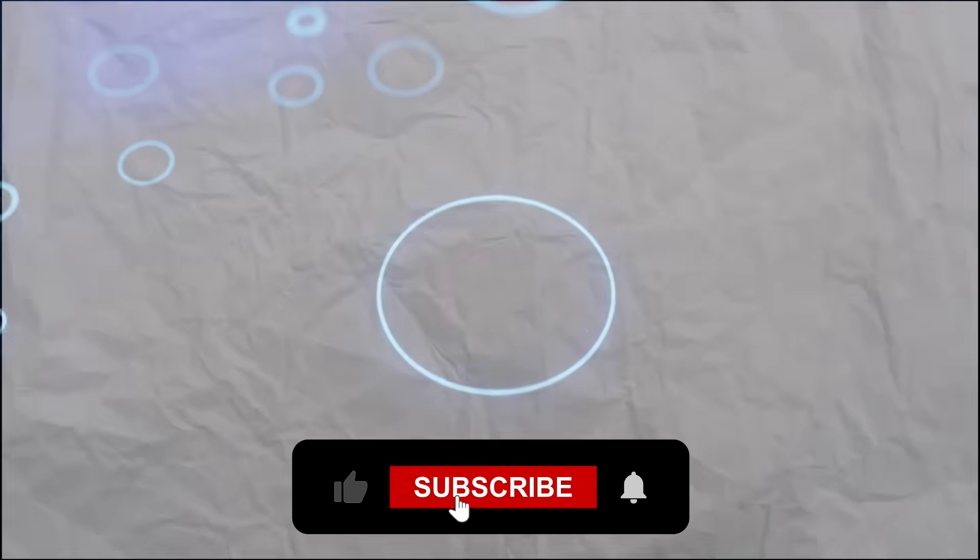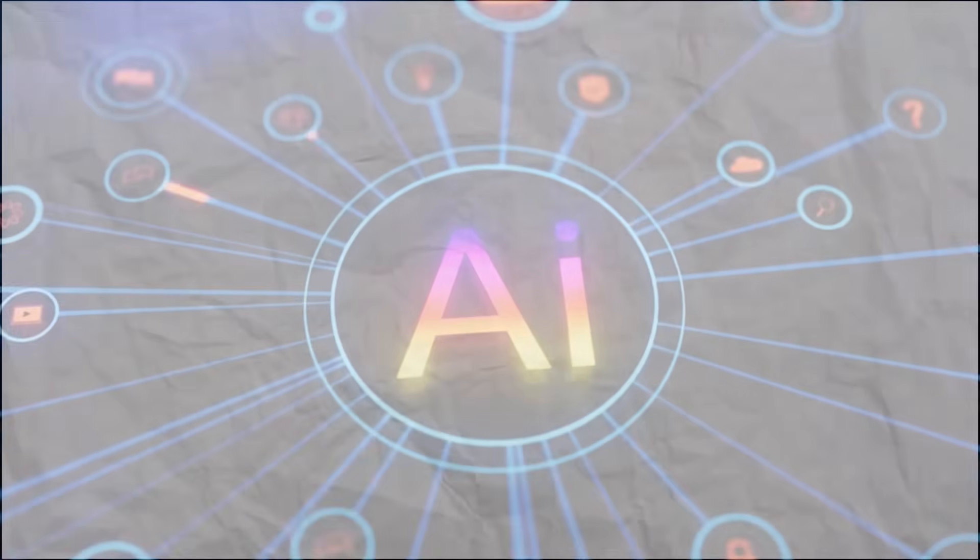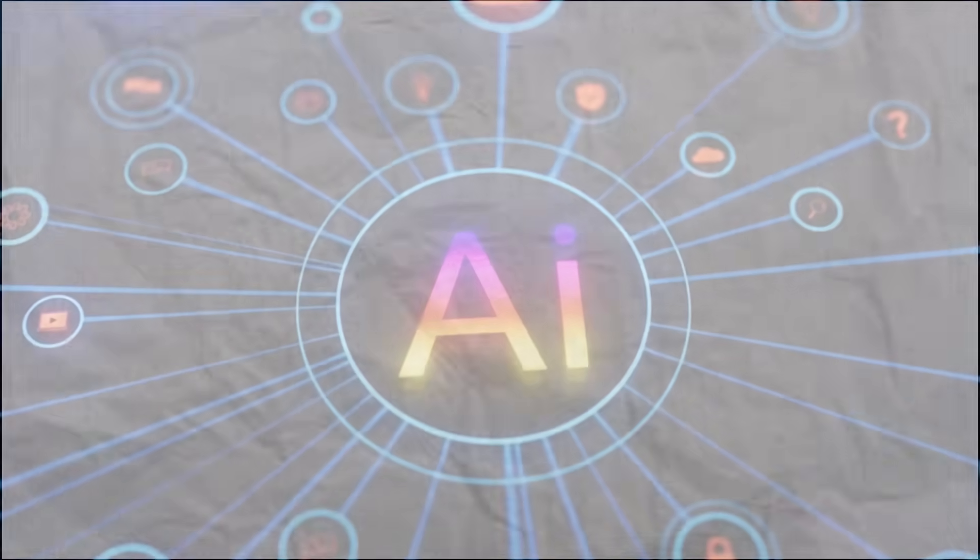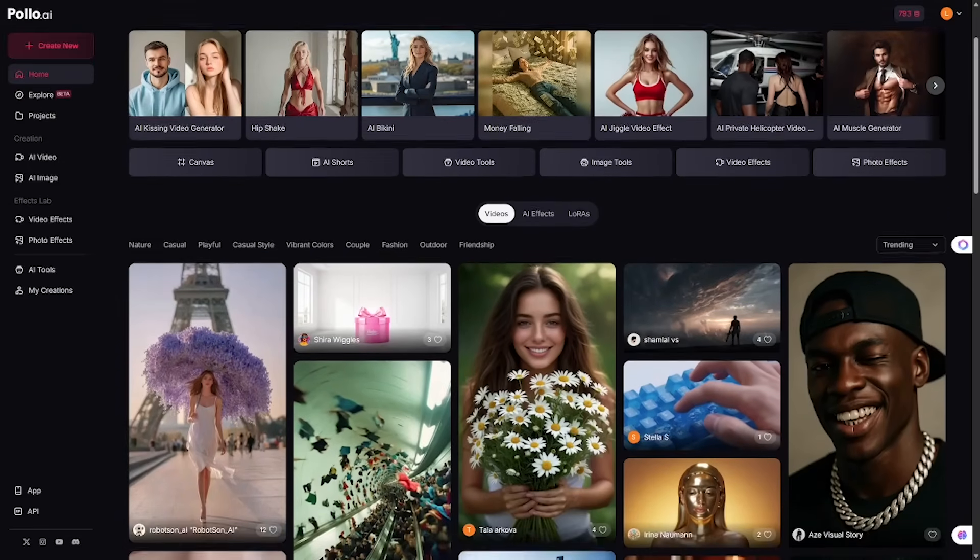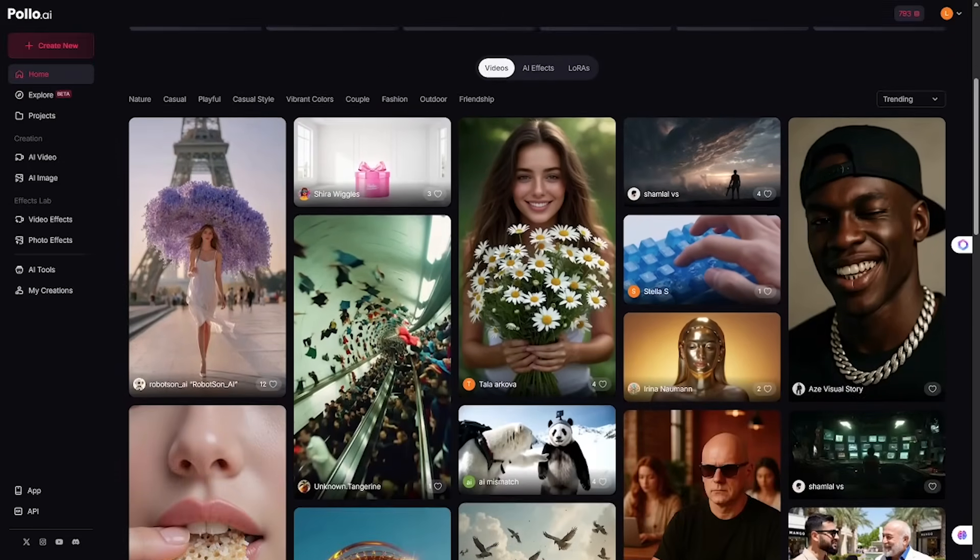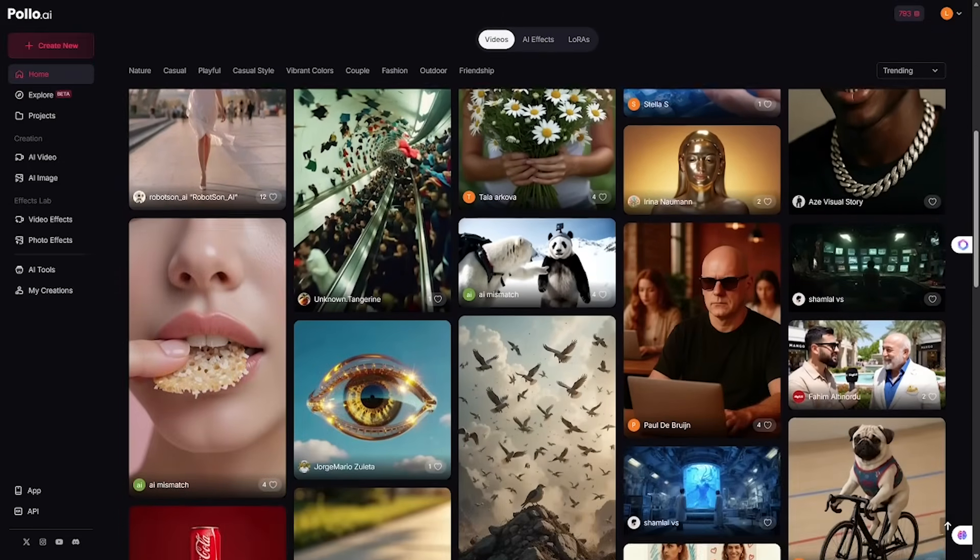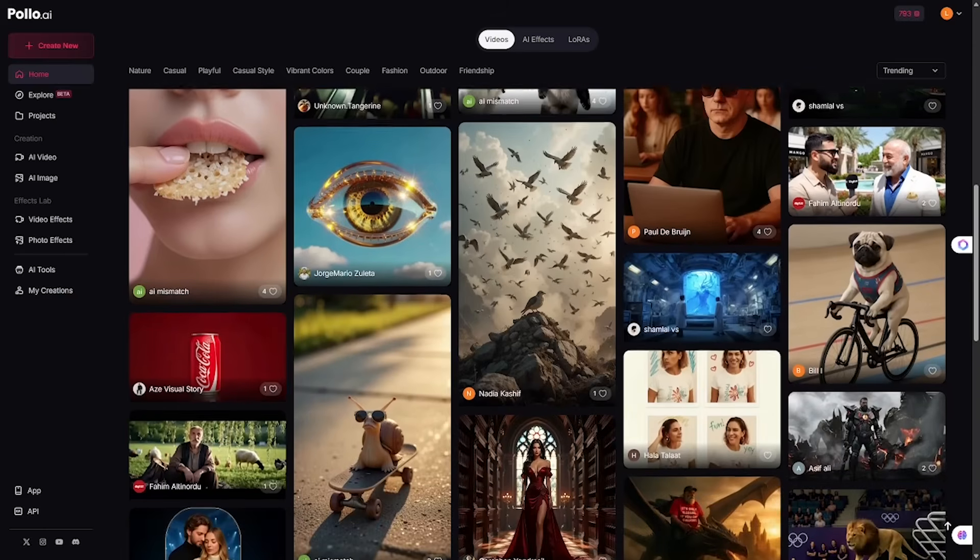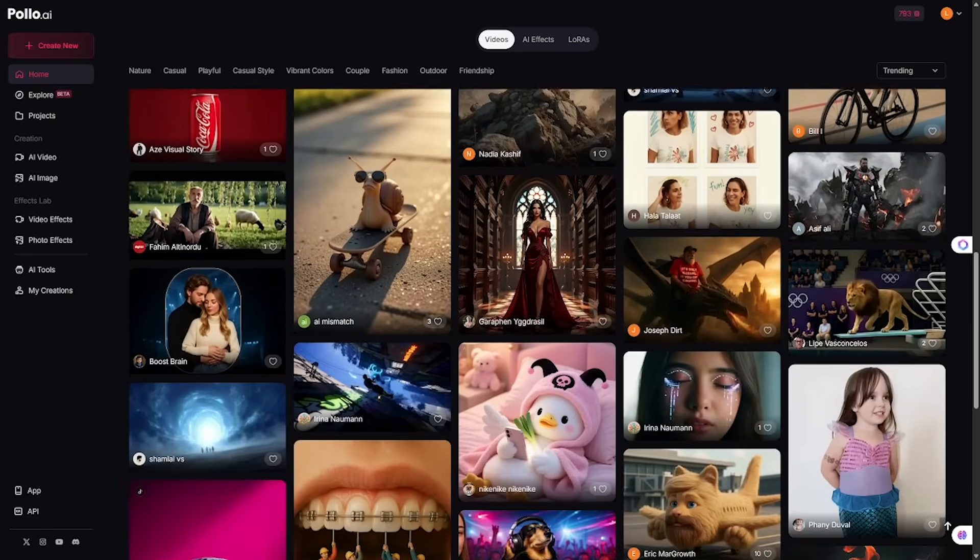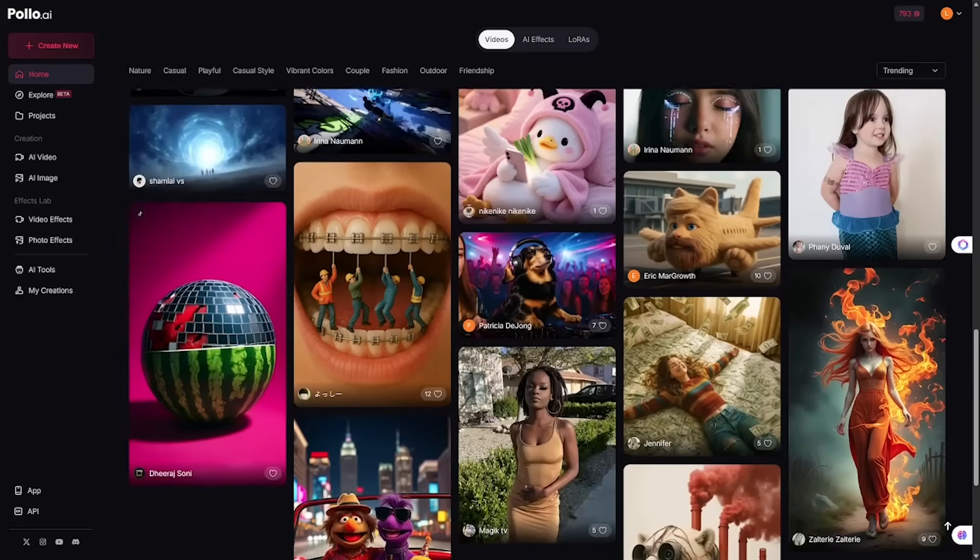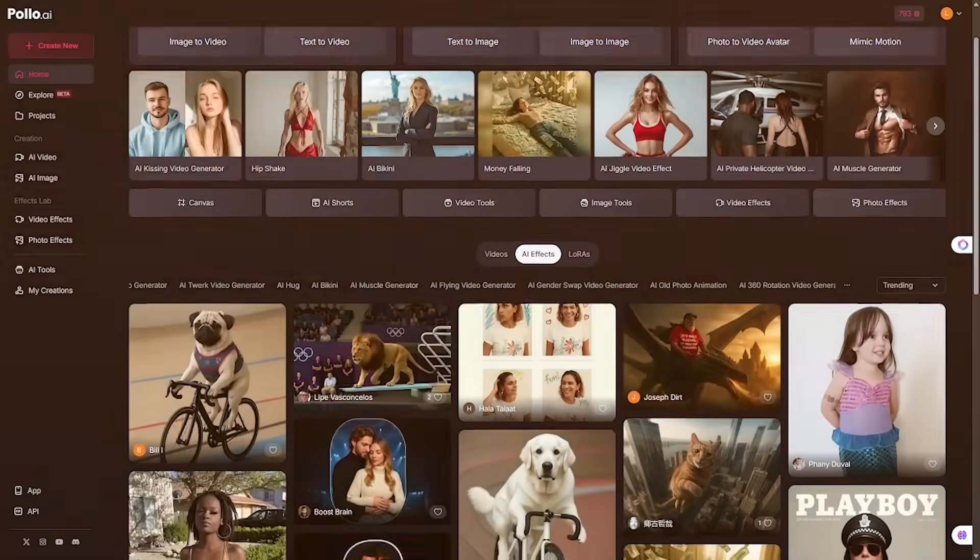Welcome back to Liqui AI, where we review smart tools that automate your workflow and unlock serious productivity. Polo AI isn't just another AI tool, it's a hub that combines the top models for image and video generation under one roof. From image to video transformations to GPT-powered prompt writing, every workflow starts and finishes here.